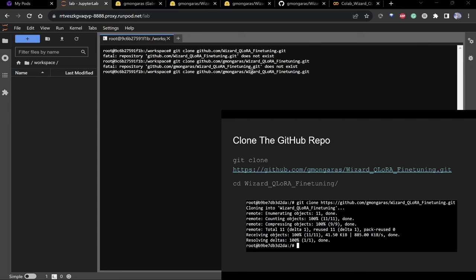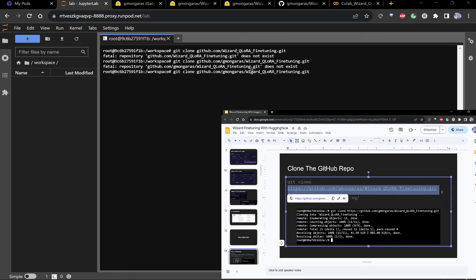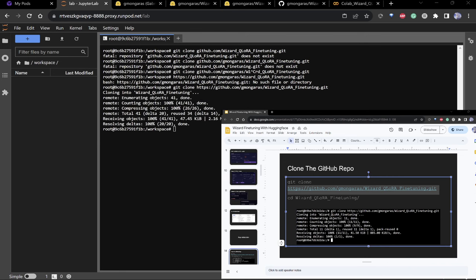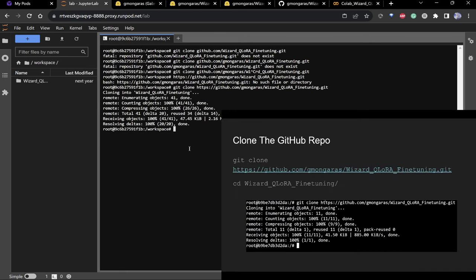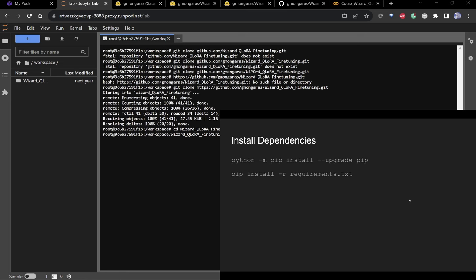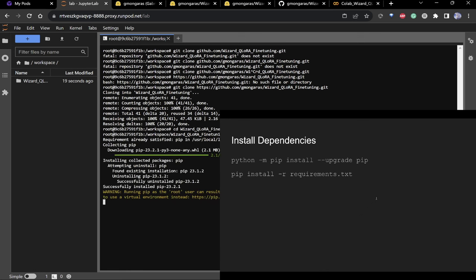I'll copy the clone link and send it in chat in case you can't spell. Go ahead and clone that. After you've cloned it, make sure you upgrade pip, then do pip install on the requirements file — you have to update pip because we're using some of the latest package versions.